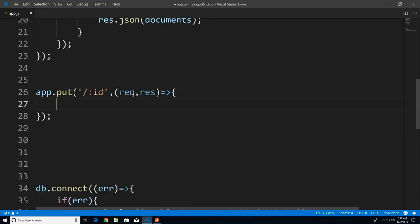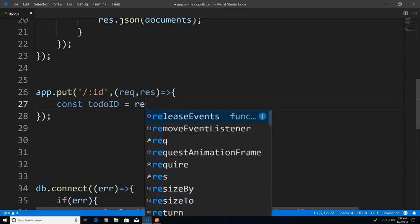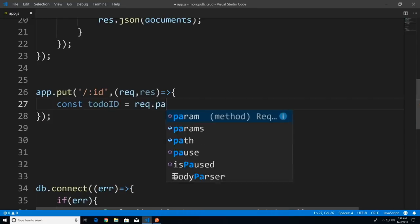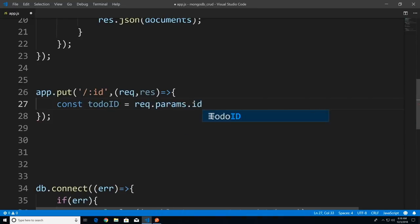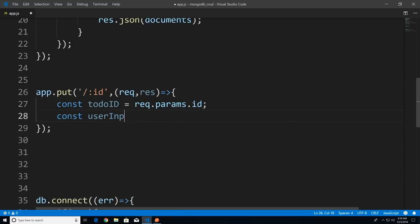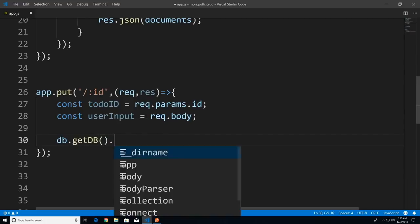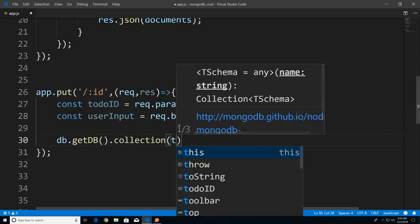From here, let's get the ID: const todoId = request.params.id. Next, I want to get the user's input, which will be found in the request body — the user is sending us JSON — so const userInput = request.body.